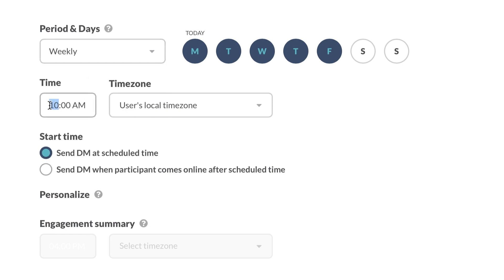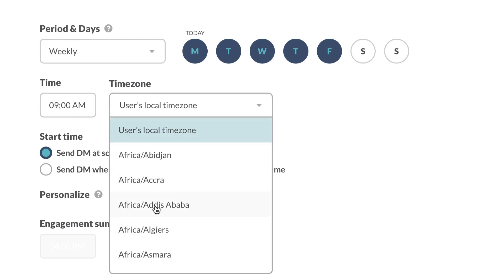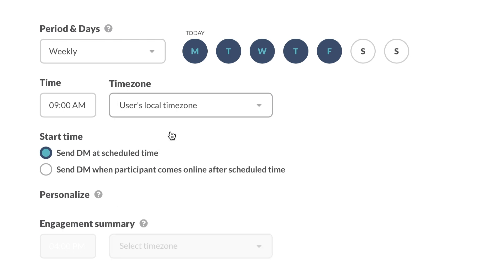Next, we can select the time and the time zone. I am going to set the time to 9 a.m., and since our team is distributed, I will also select User's local time zone. This will tell the bot to contact people at 9 a.m. on their own respective time zone.